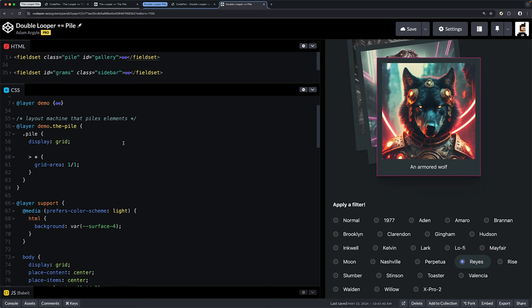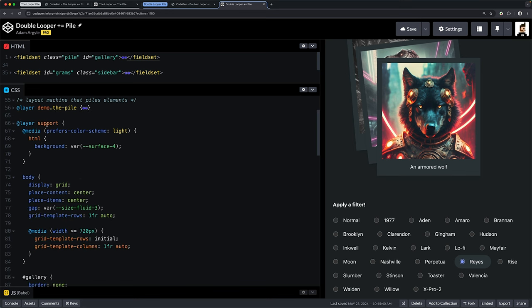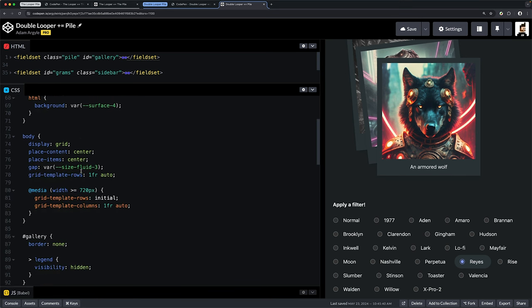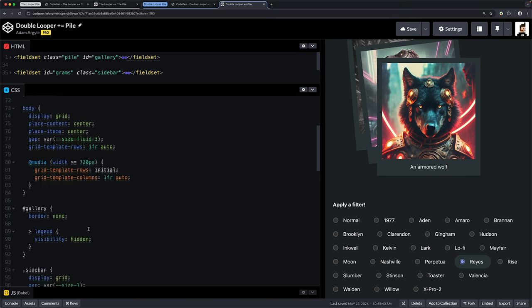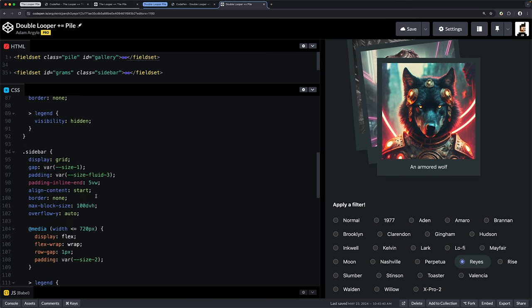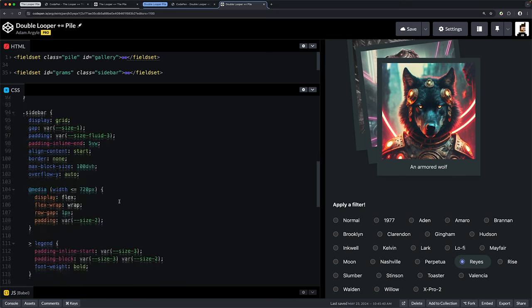We're mostly going to be focusing on the interactions between the two loopers—how did I tie in one looper to communicate with another looper and apply an effect. We've got some styles for the body, gallery, and sidebar, and this is the responsive nature of it here.